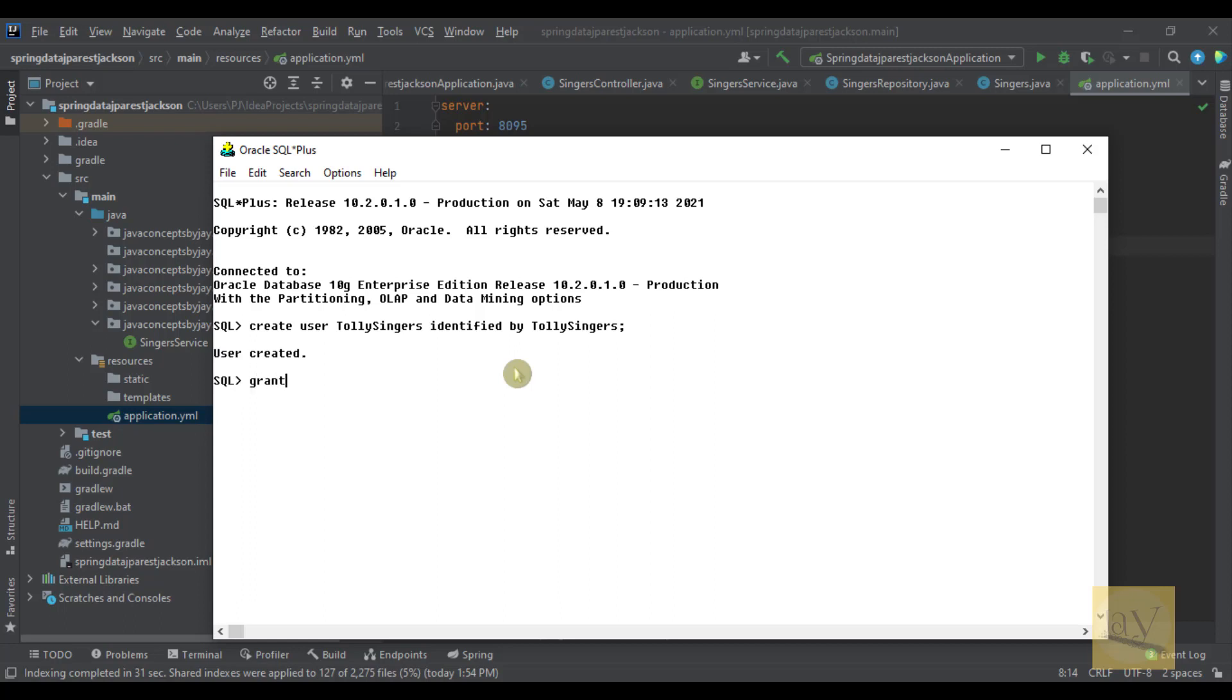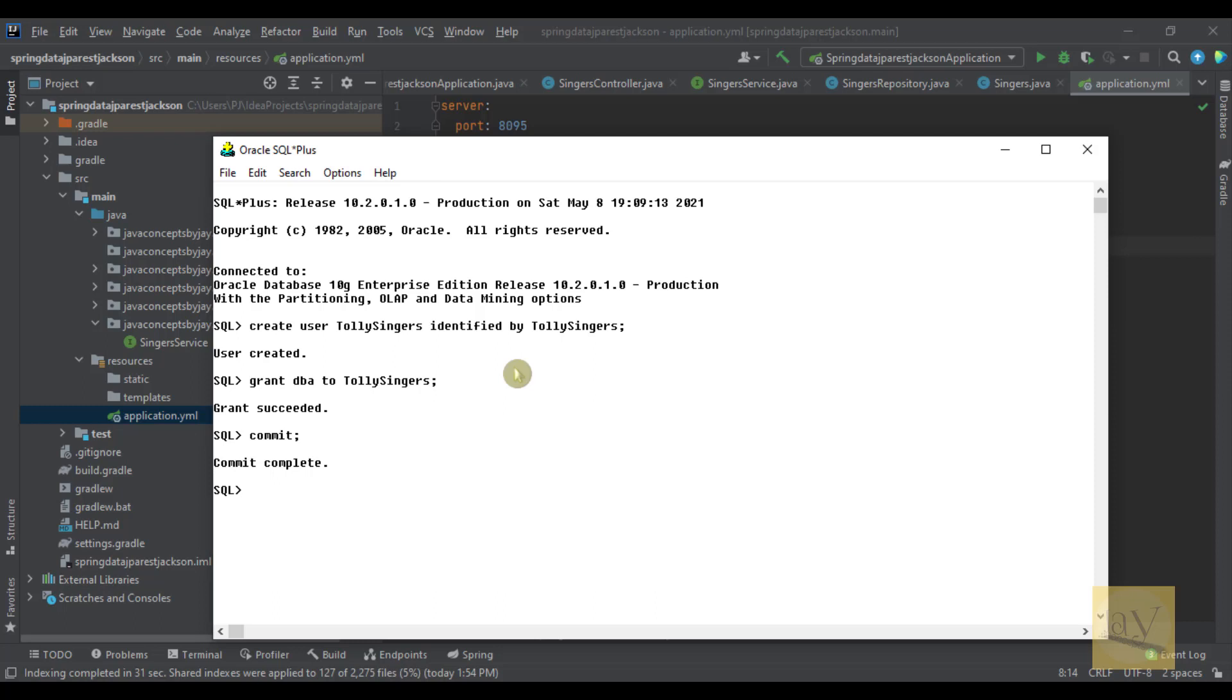Grant DBA to Tollysingers. I'm giving the permissions to this user, Tollysingers. Grant succeeded. And just give commit. Commit completed.